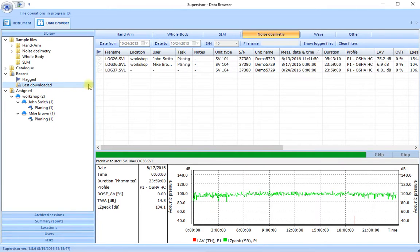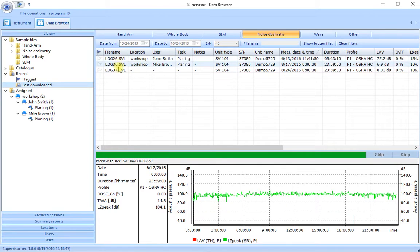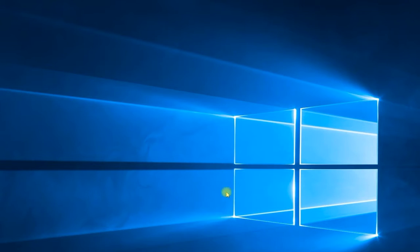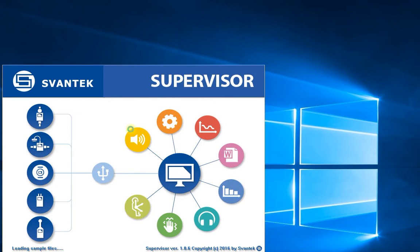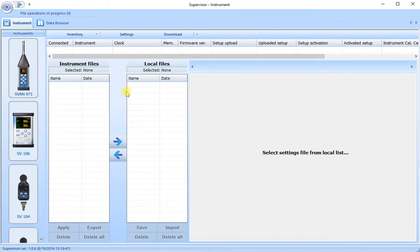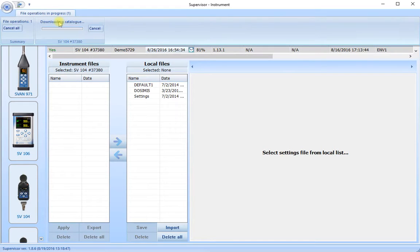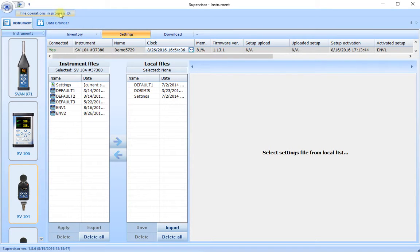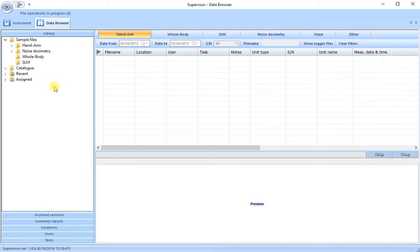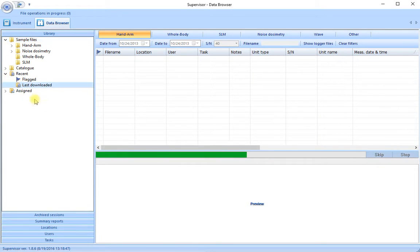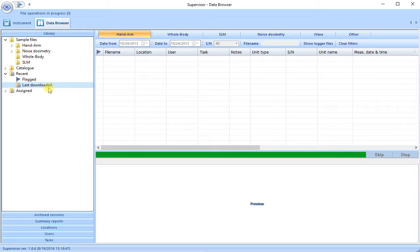So when we download a single run or multiple runs they immediately go into the recent folder last downloaded. Here are our three runs. If I now close Supervisor and restart it maybe later today or tomorrow or in a week's time. Then we will see in the data browser that the files now no longer appear in the last downloaded. That's only a temporary folder to display runs that were current during the last session of using Supervisor. But don't worry our runs have not disappeared.